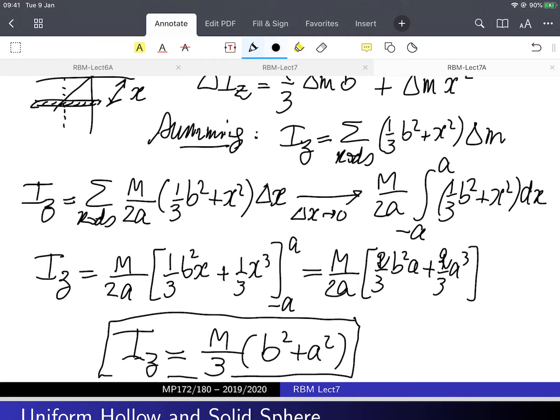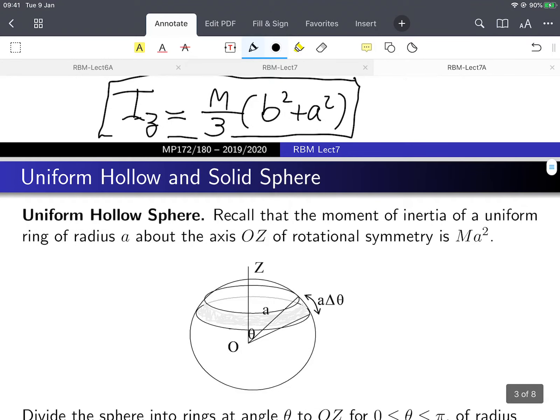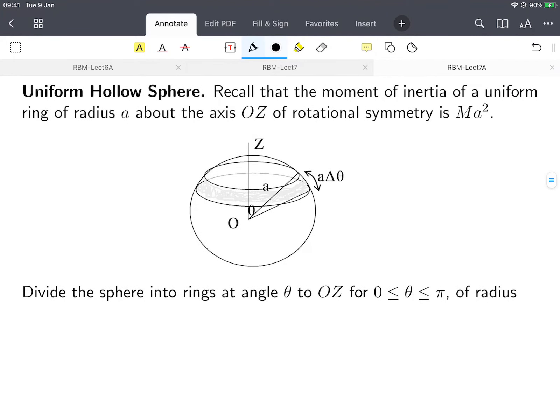Now let's do the uniform hollow sphere and the uniform solid sphere. We'll use the moment of inertia of a uniform ring — which is ma squared — to find the moment of inertia of the sphere by dividing it into rings. We divide the sphere into rings at angle theta to the z-axis, and theta goes from zero to pi, which covers the whole sphere.